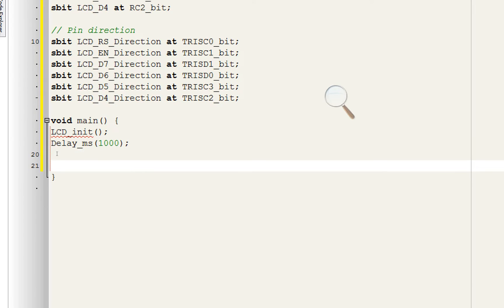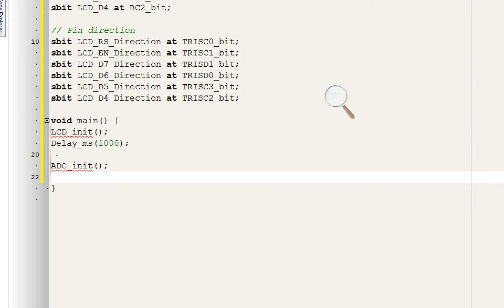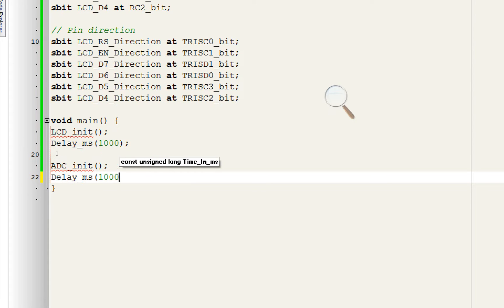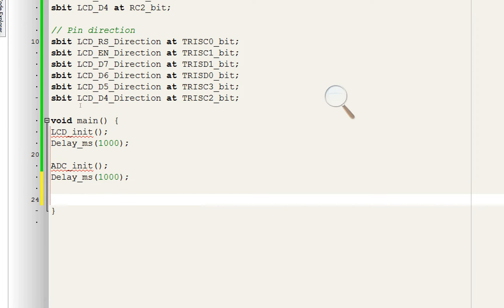Now since we are using ADC pins as well, we will need to initialize the ADC module. For that use this command. All the ADC pins will be initialized now. You can use the ADC pins as you like. Give some initialization delay.